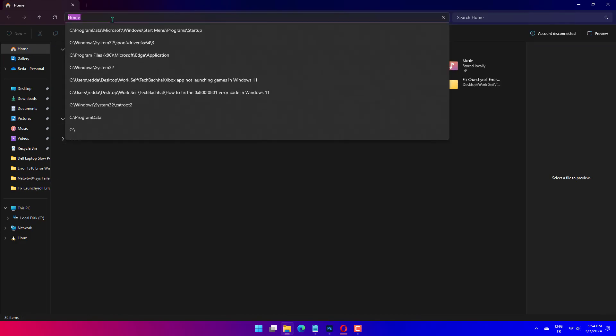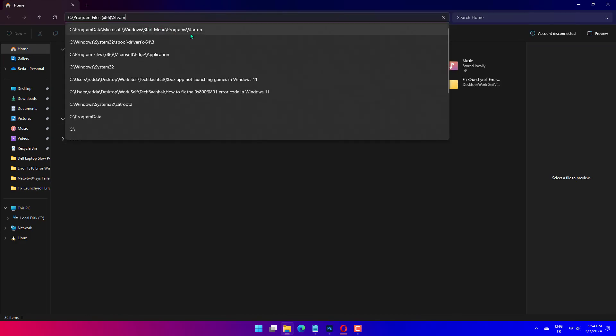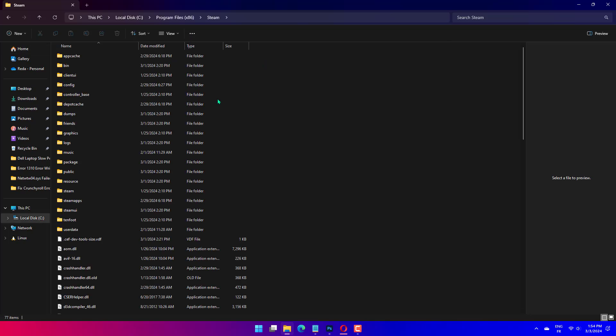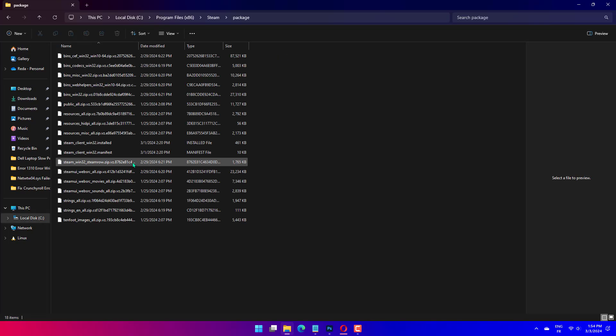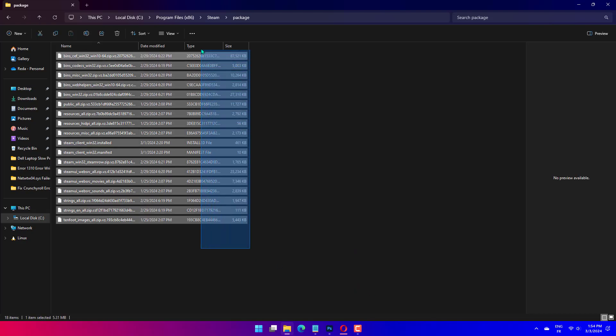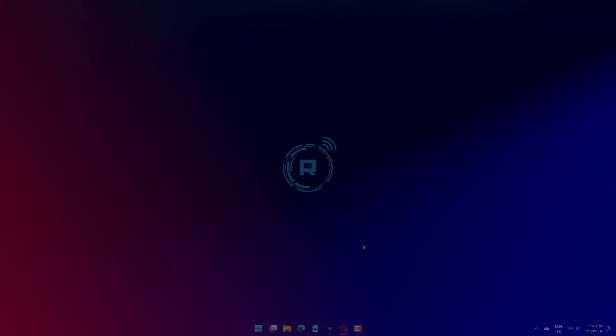Double-click the Package folder. Press Ctrl plus A to select all the files and then hit Delete to clear them. Choose the appropriate response in case a confirmation prompt appears. Finally, launch Steam, and it should allow you to sign in without throwing error code E87.